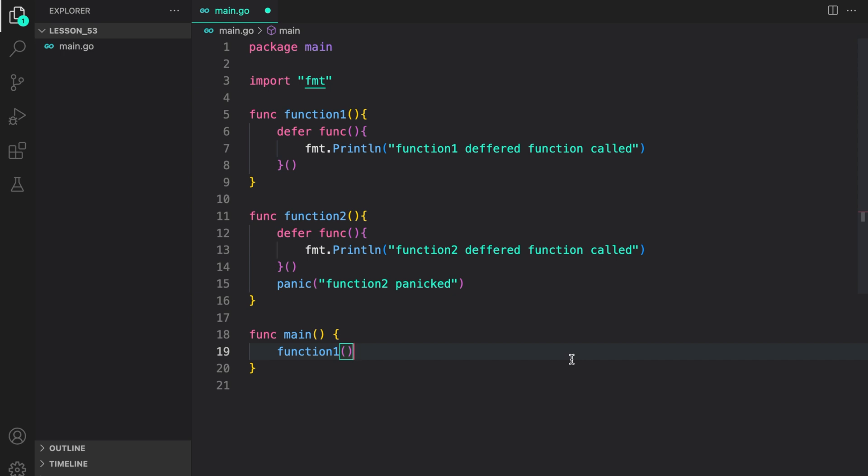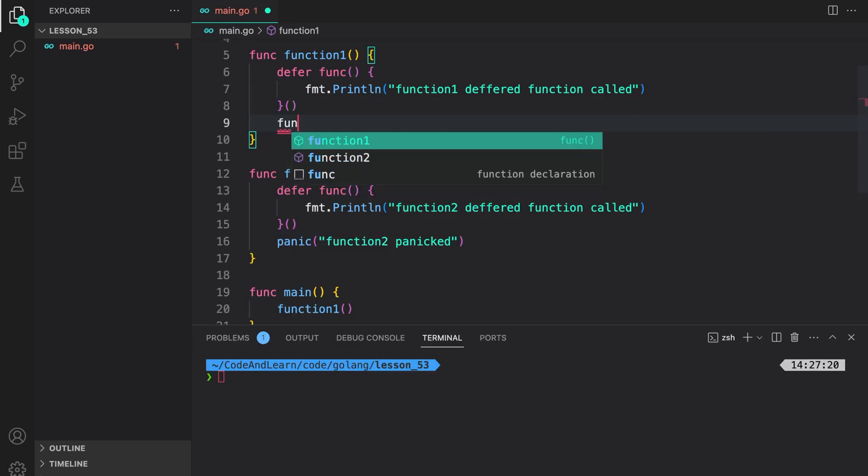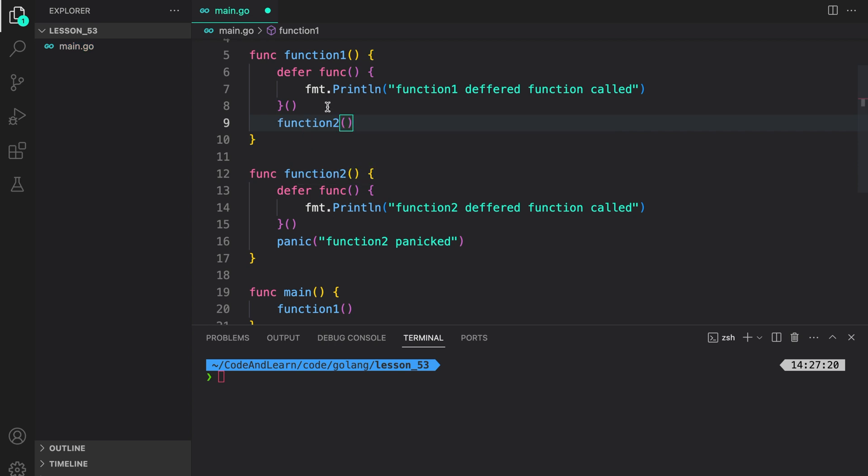Now, let's call function 1 in our Go code. You should be able to visualize what happens, since we went over the flow of panic execution. Let's now see what actually happens. Before that, we forgot to call function 2. So, let's call function 2 in function 1. And now, let's run our program to see what happens.